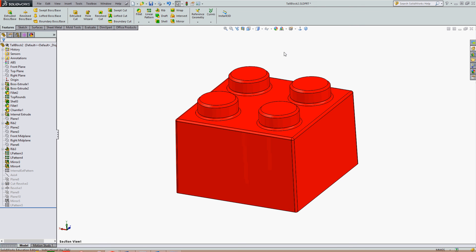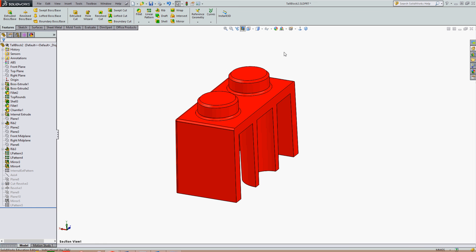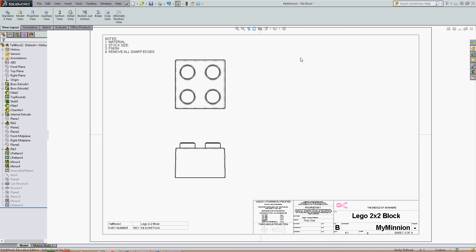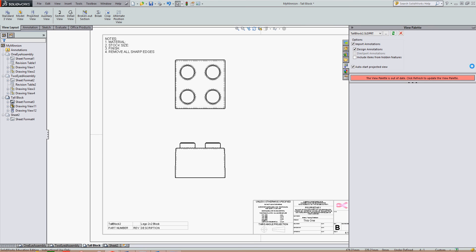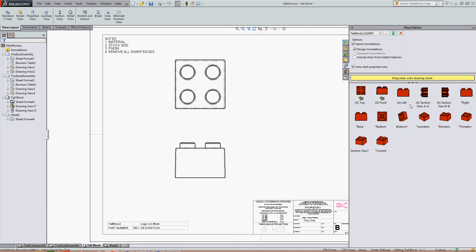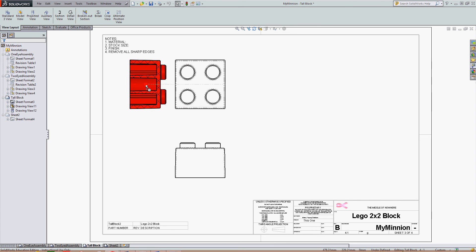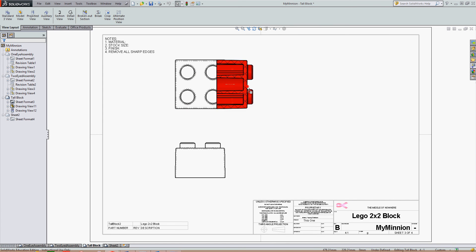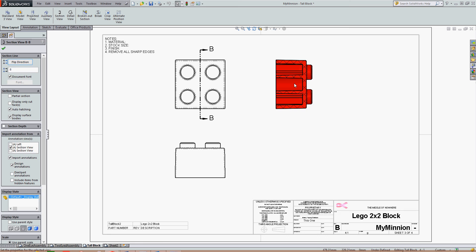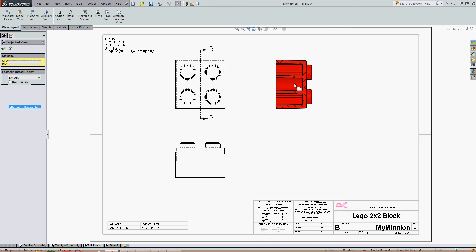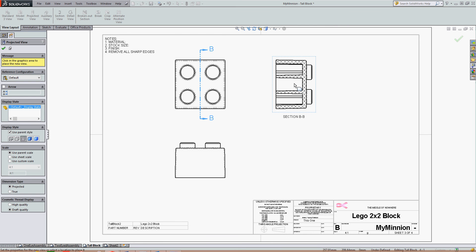And if I go back to my part drawing and click on the view palette, I can now import this view. So I can drag and drop my section view that I just created onto my drawing sheet and I've created a section view.